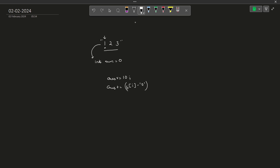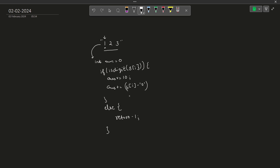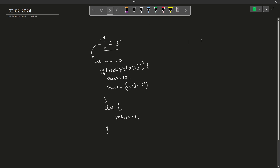You only have to perform this operation if the current character is a digit, using isdigit(s[i]), which is also a C++ inbuilt function. If you don't want to use it, you can verify it manually. In the else part, since the current character is not a digit, you can just directly return minus one from here.